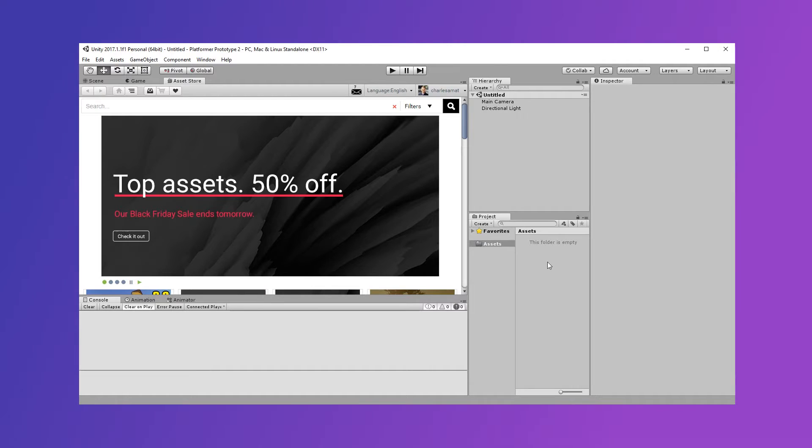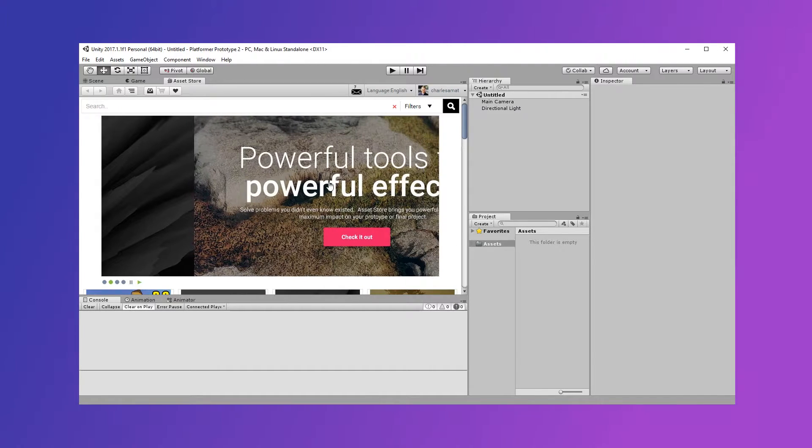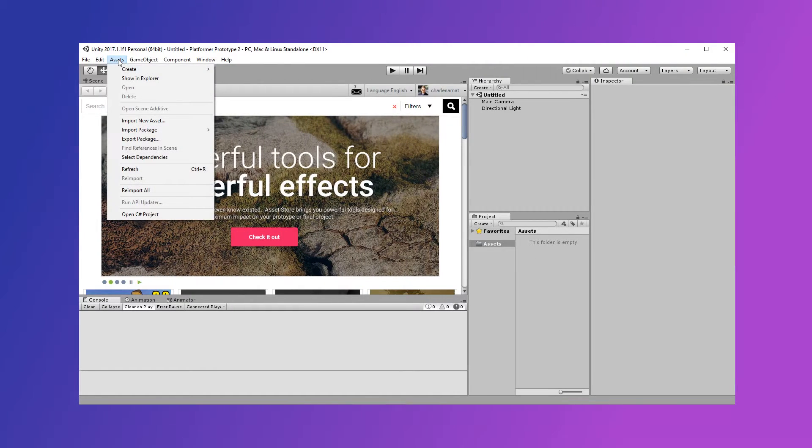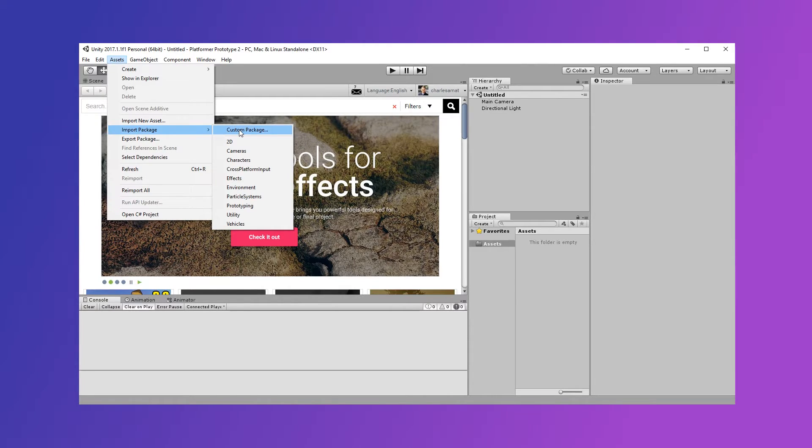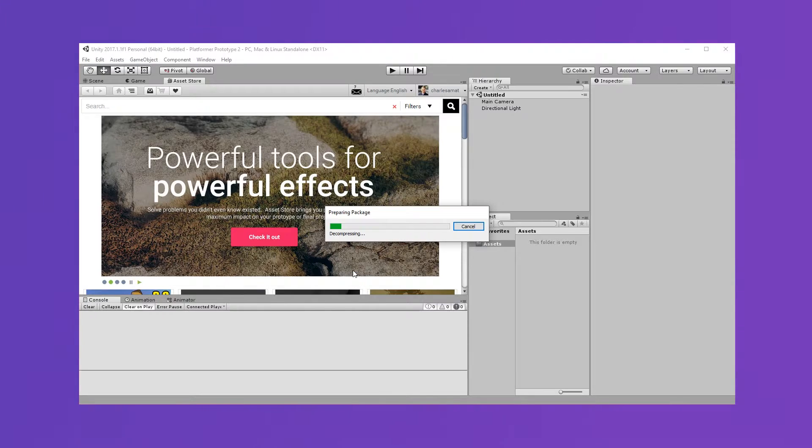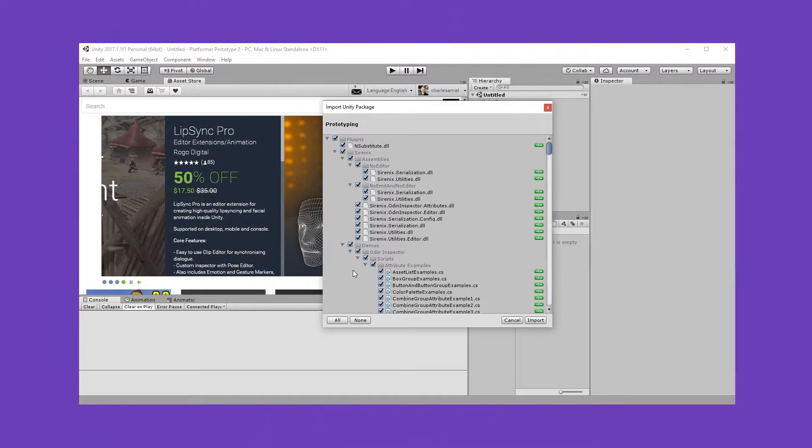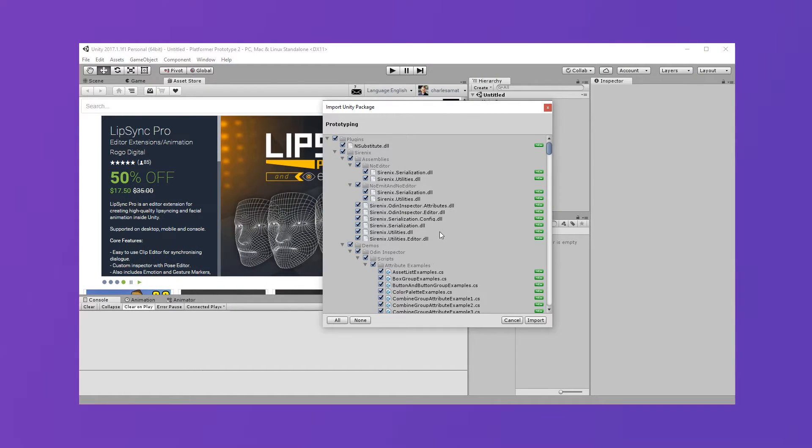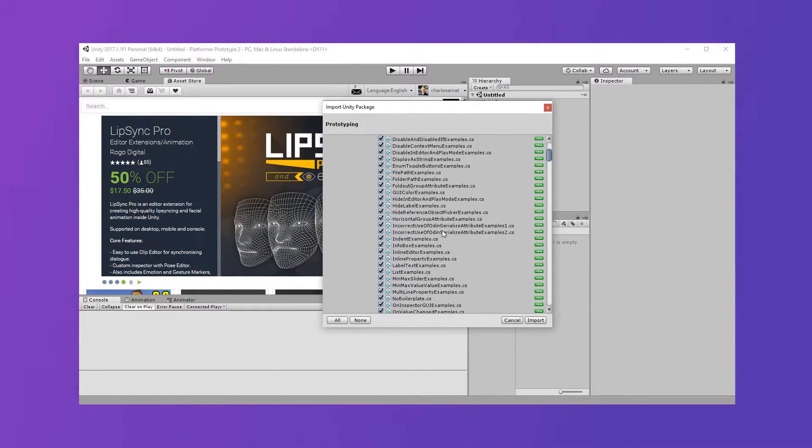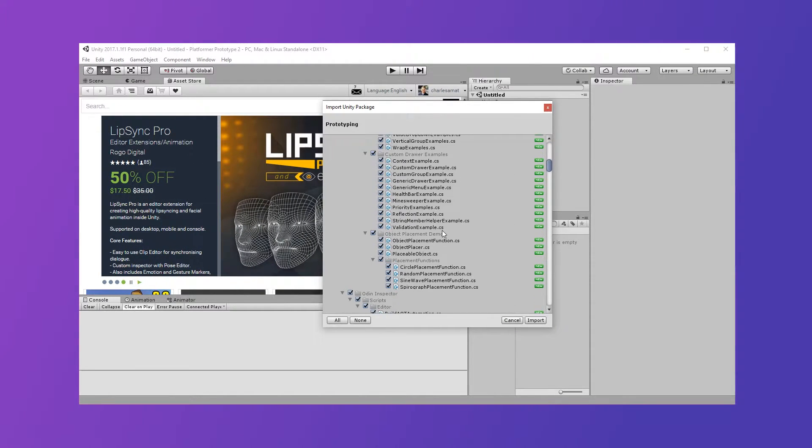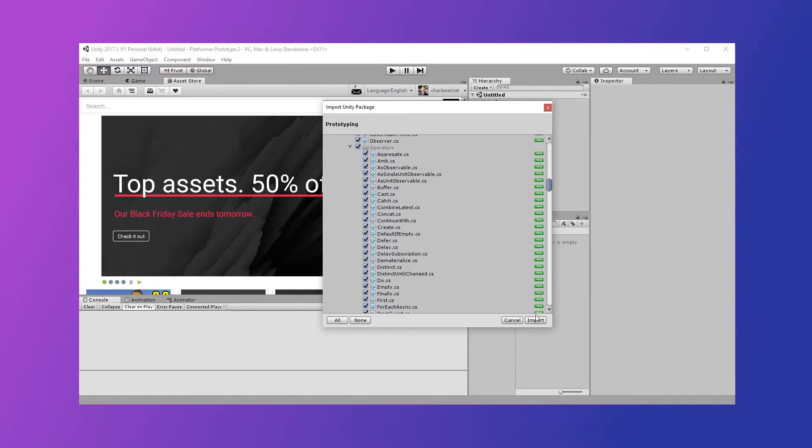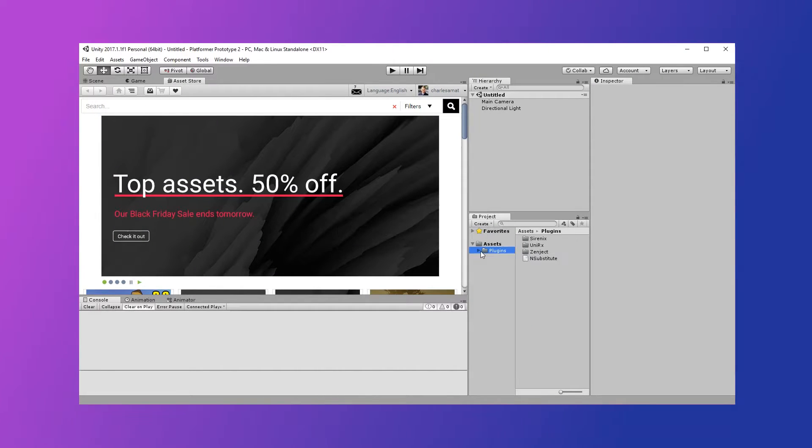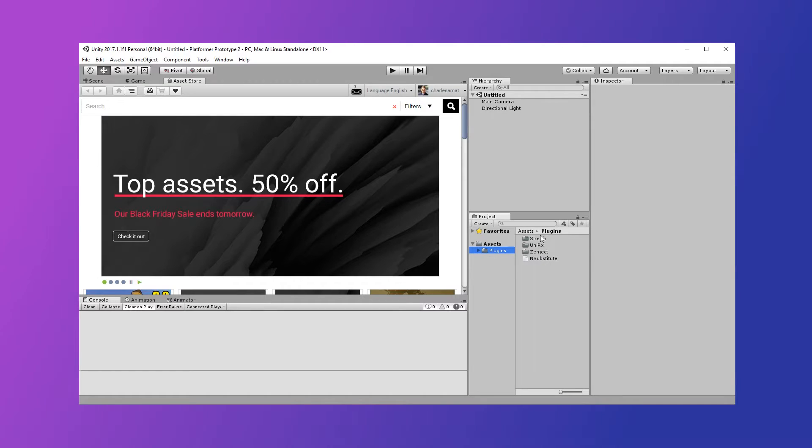When the project loads, click Assets, Import Package, and then Custom Package. I'll select the one that I just saved. You can see all of our assets listed in the package. So we can select Import, and voila! My favorite assets have been imported into the project.